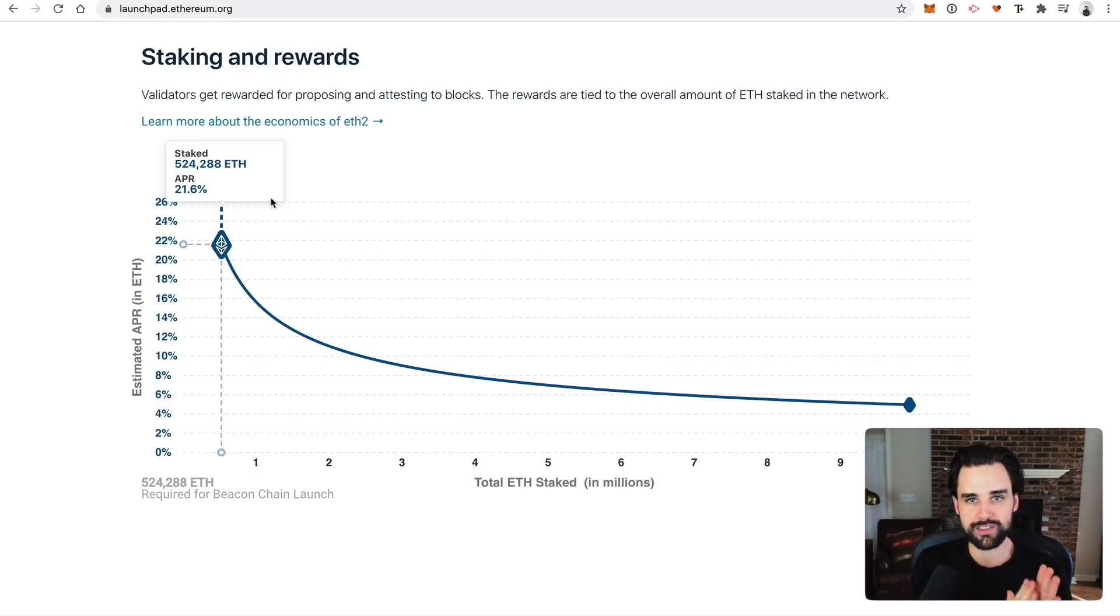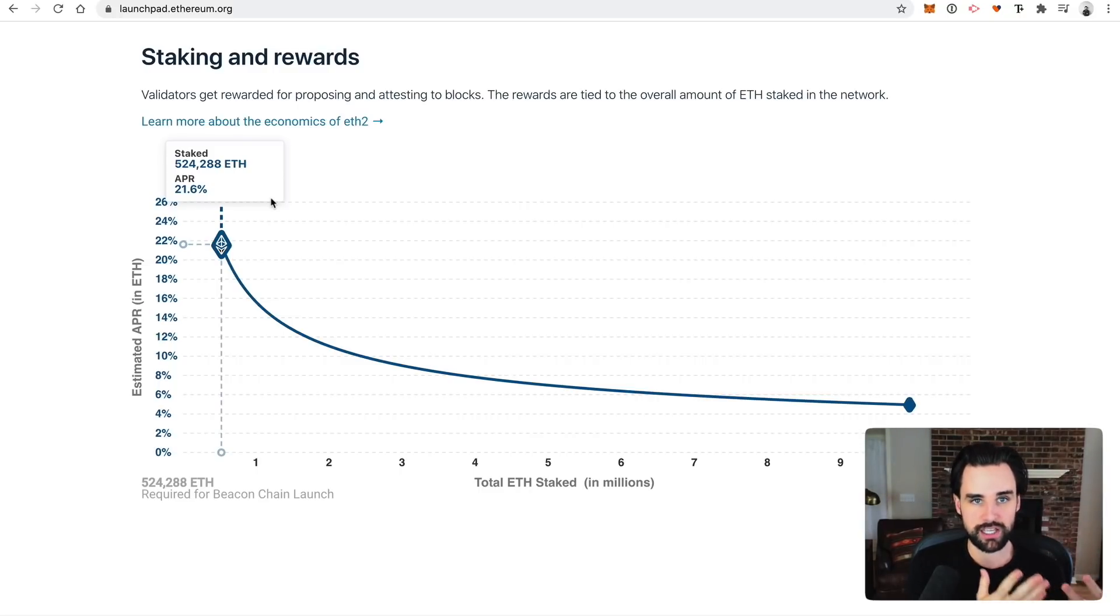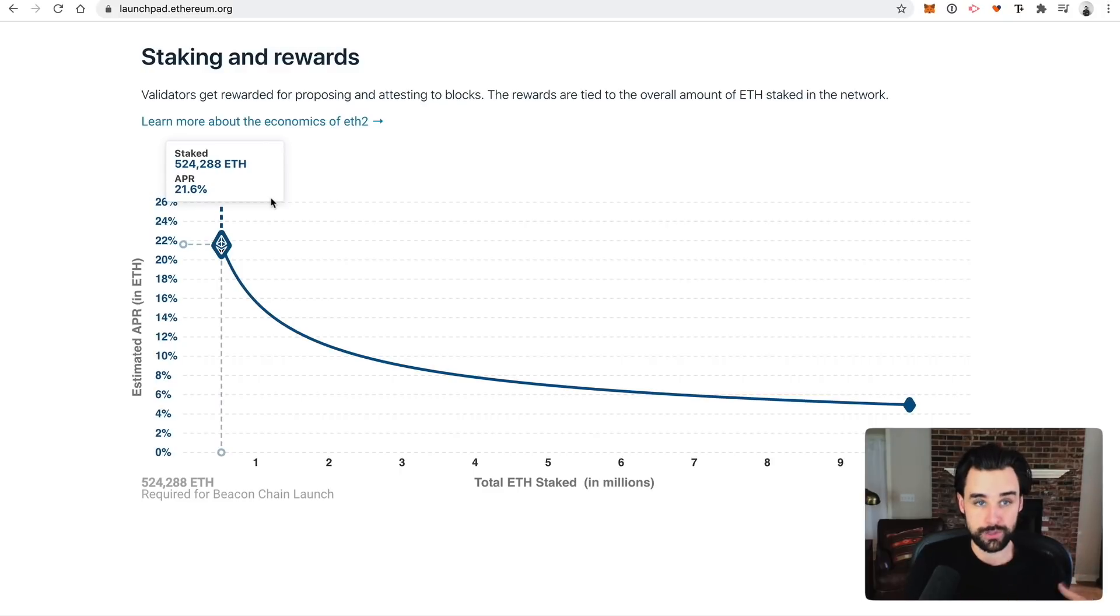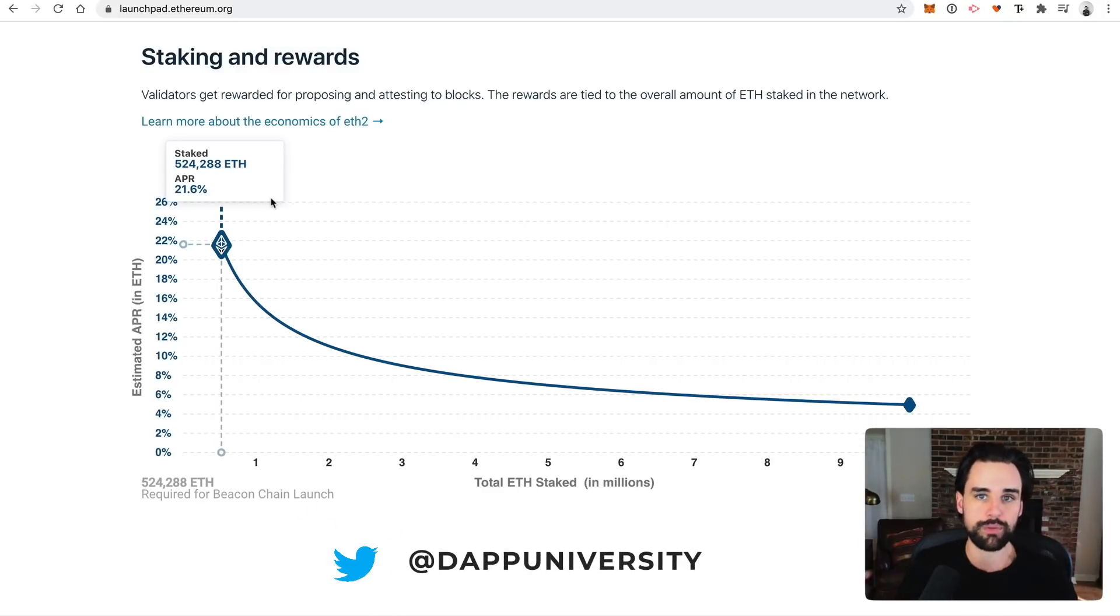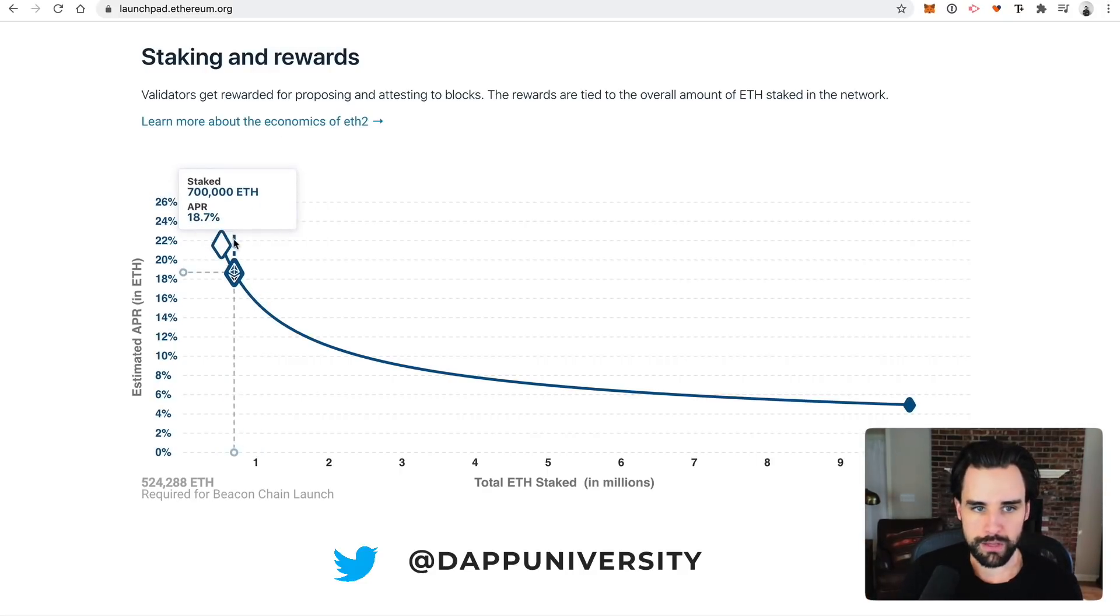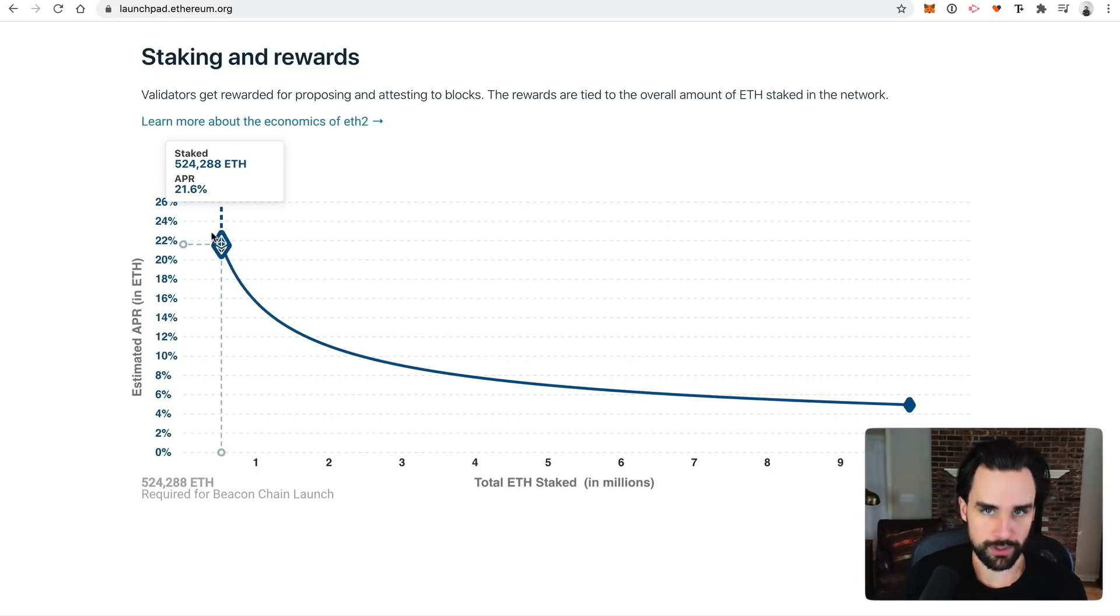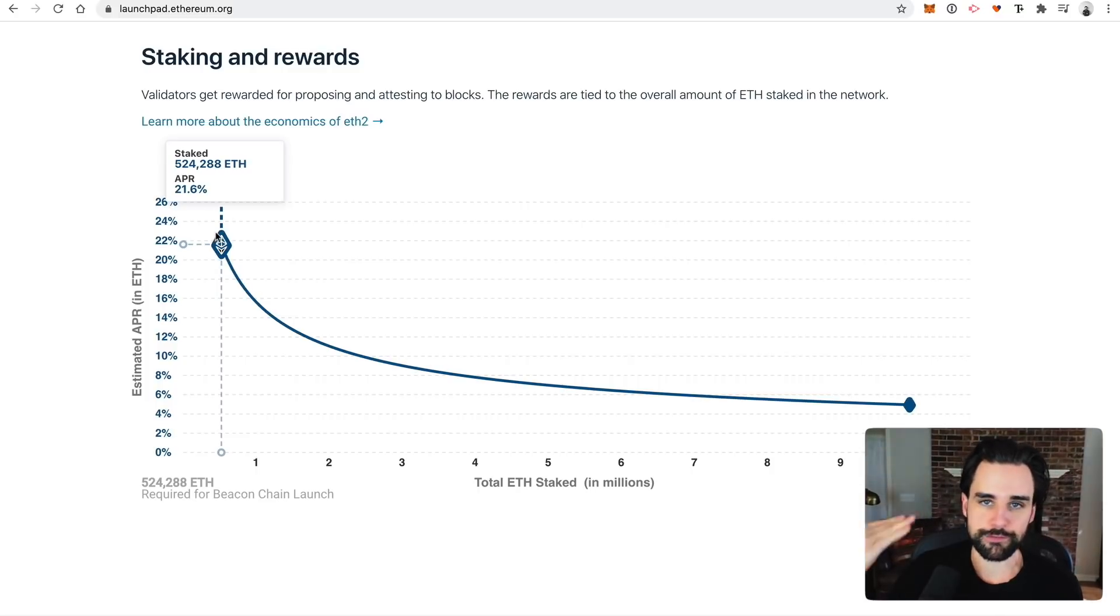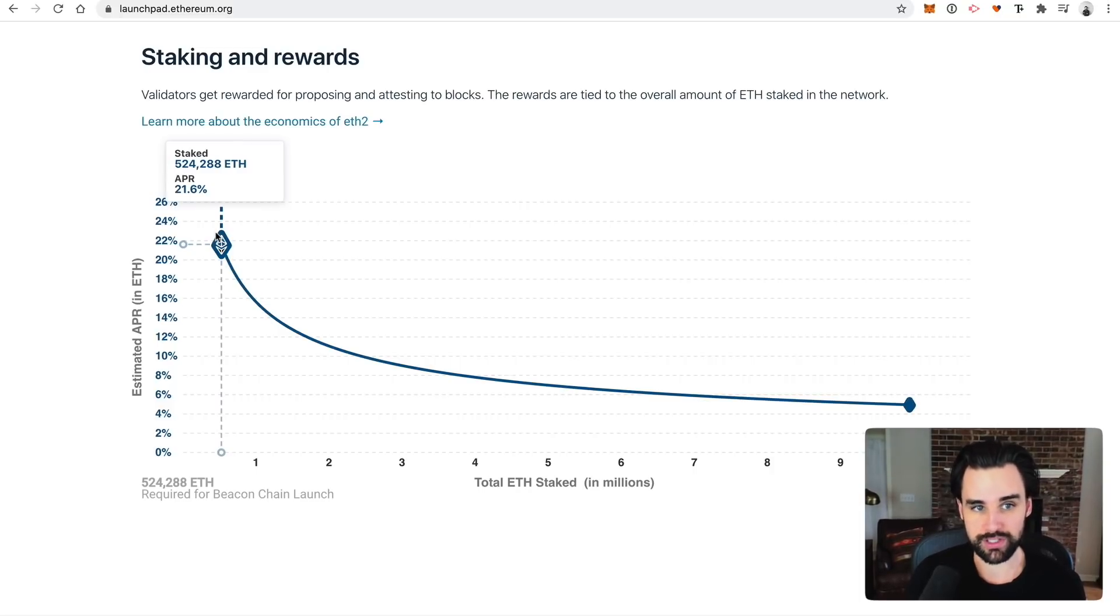If you've ever heard of Bitcoin's difficulty bomb, this is a similar type of thing where basically the more people stake, the more secure the network is. And so technically, when fewer people stake, the security goes down. So they want to incentivize more people to stake. So they'll give them higher returns to incentivize them to do that. And that usually brings the number of stakers up and then the returns go down. So there's always going to be this sort of optimal point or maybe like this equilibrium point that it reaches. So that'd be interesting to actually watch over time. So let's just take a look here.